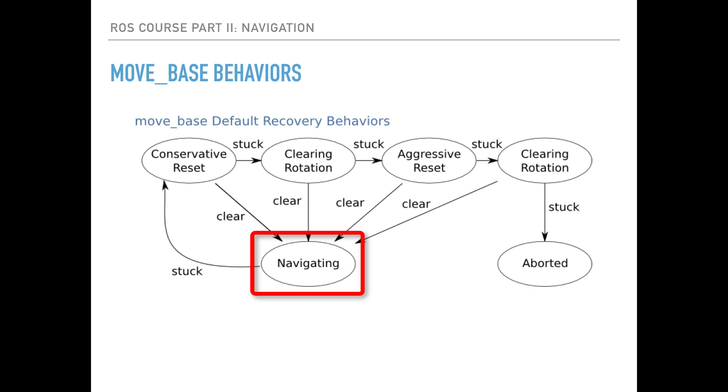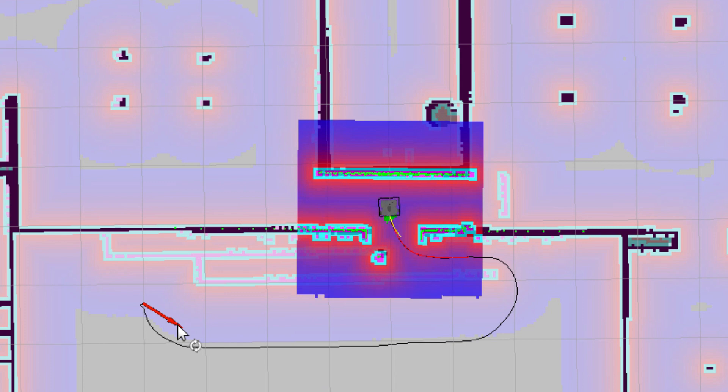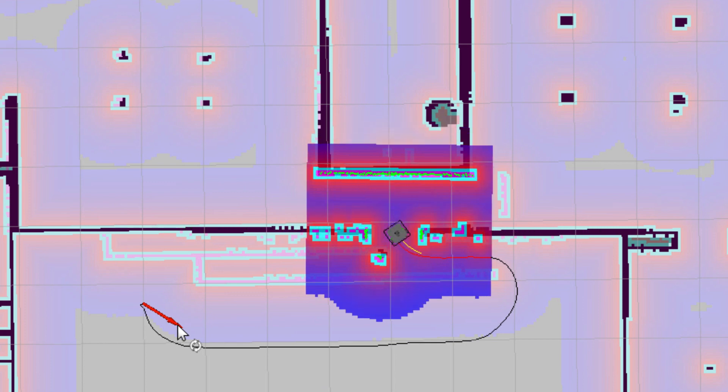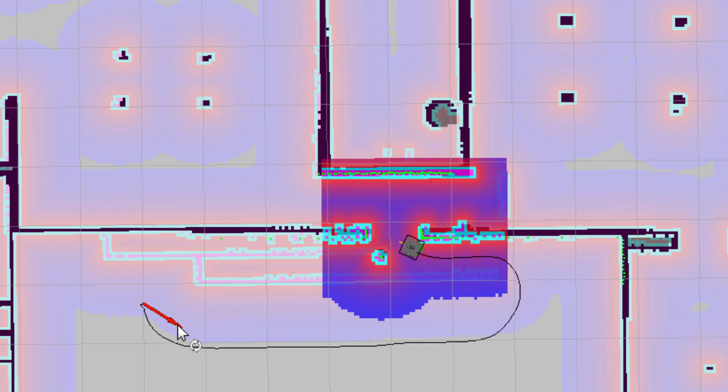During the navigation, the robot might be stuck due to some obstacles or no passages. Remember the problem of crossing the narrow passage close to the door during the navigation demo.